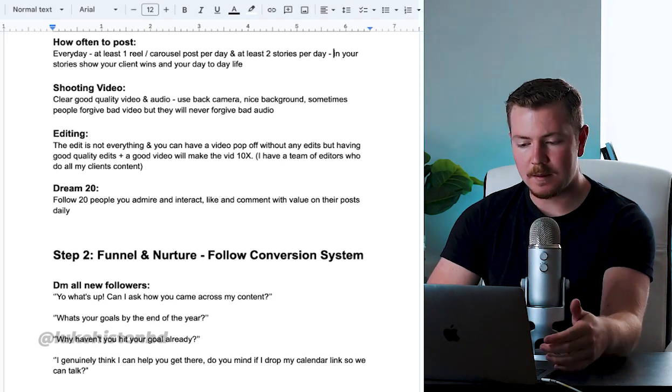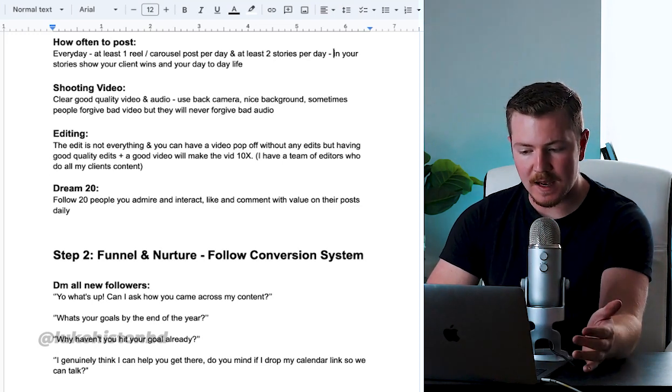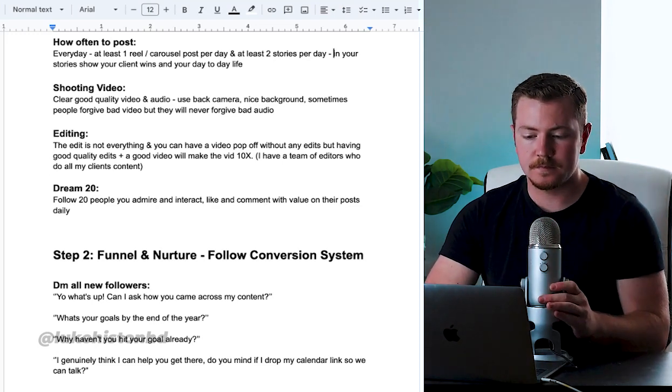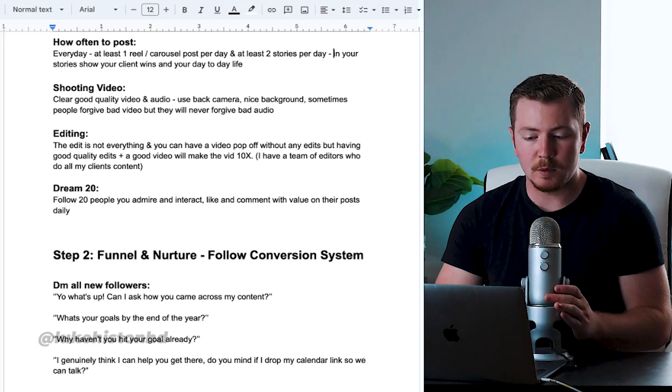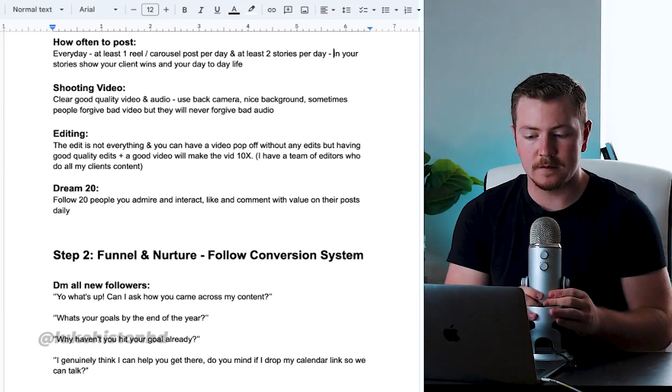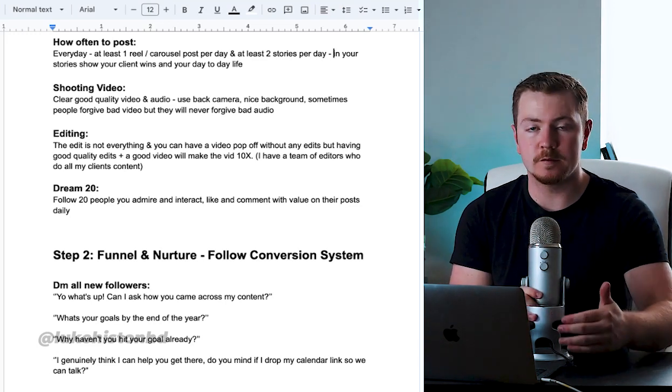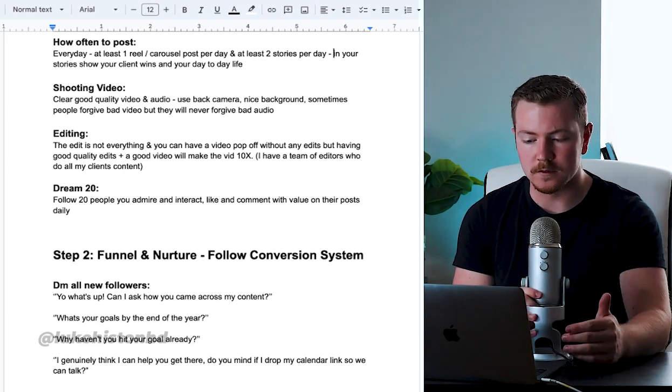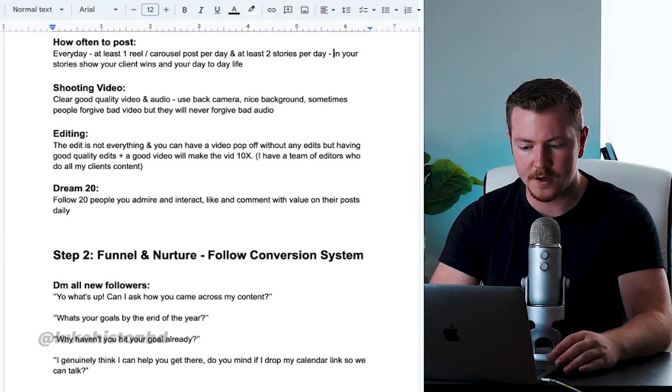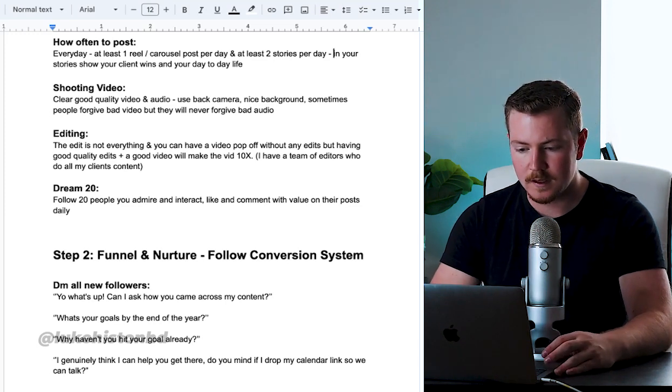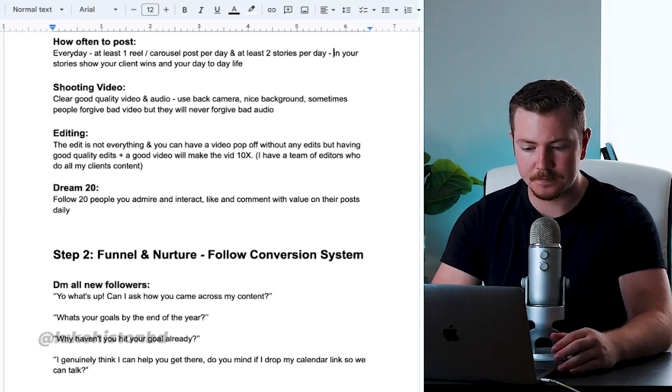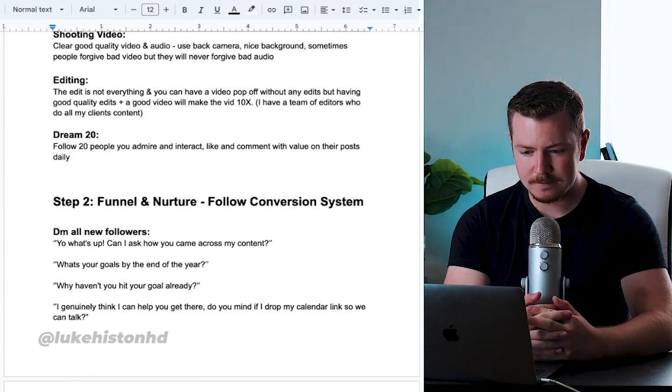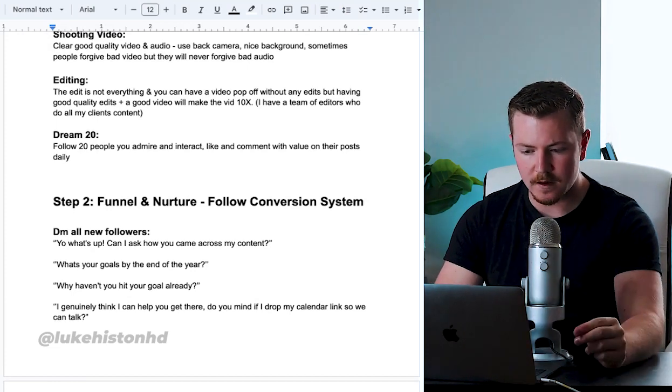Use the back camera, nice background. Sometimes people will forgive bad video, but they will never forgive bad audio. So you want to make sure that your audio is clear and good.